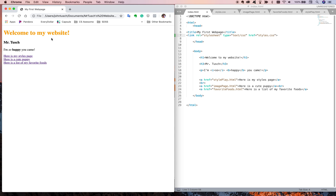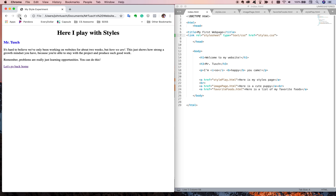But what about my styles page? Shouldn't that be orange too? It will be once I tell my styles page to pay attention to the style sheet. I'm going to copy that link tag and paste it into the head tag of the image page, then paste it into favorite foods and save, and paste it into style play and save.